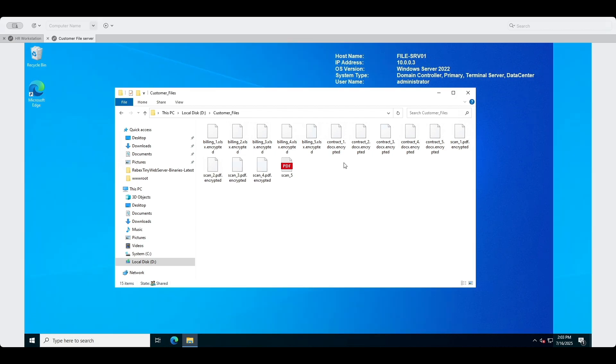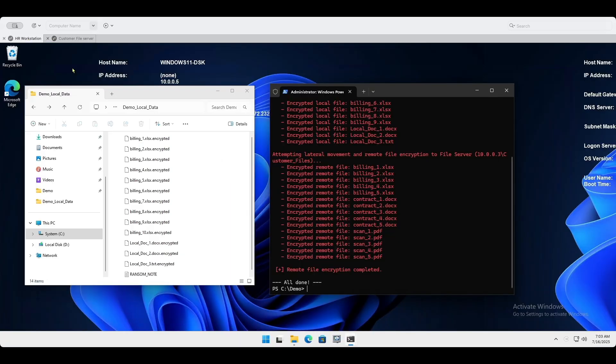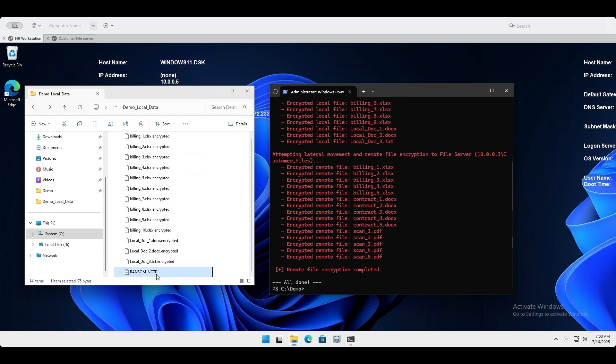And then it moved laterally to the next target, the customer data file server, where it encrypted all the files as well. This is the devastating impact of an unsegmented network.